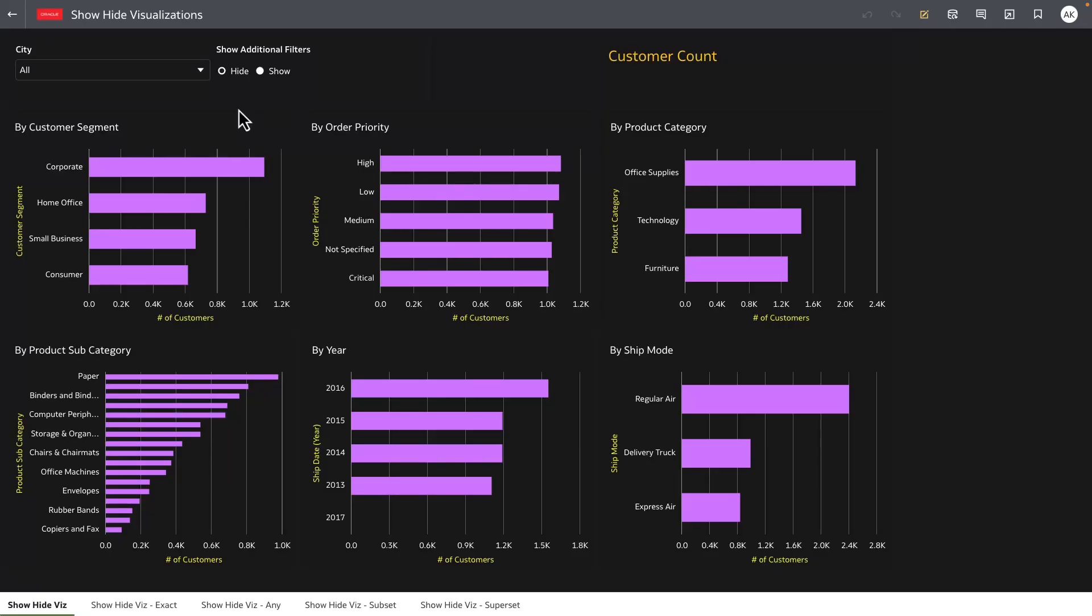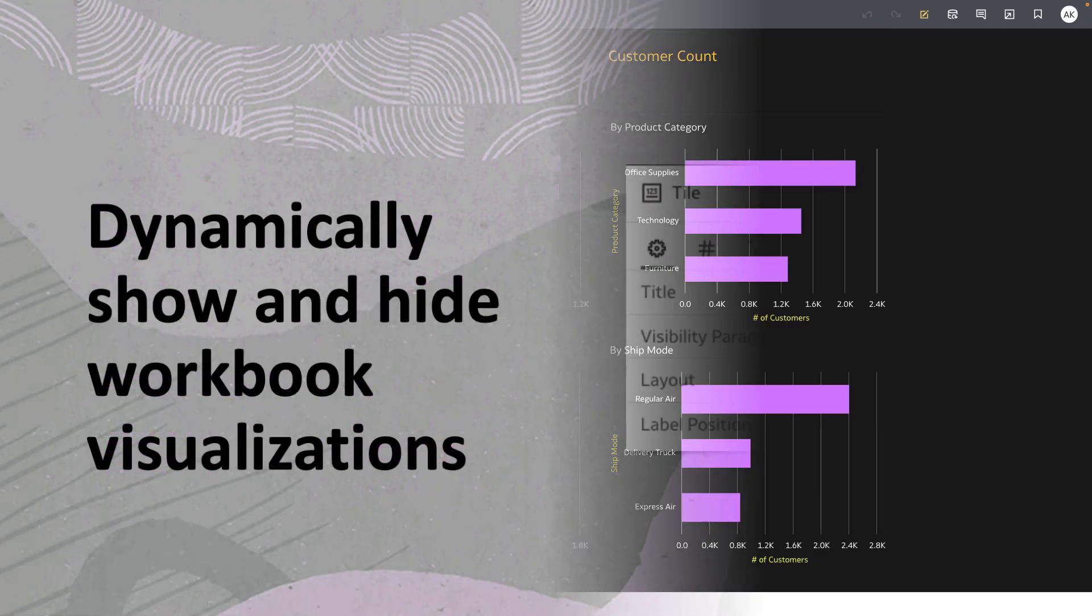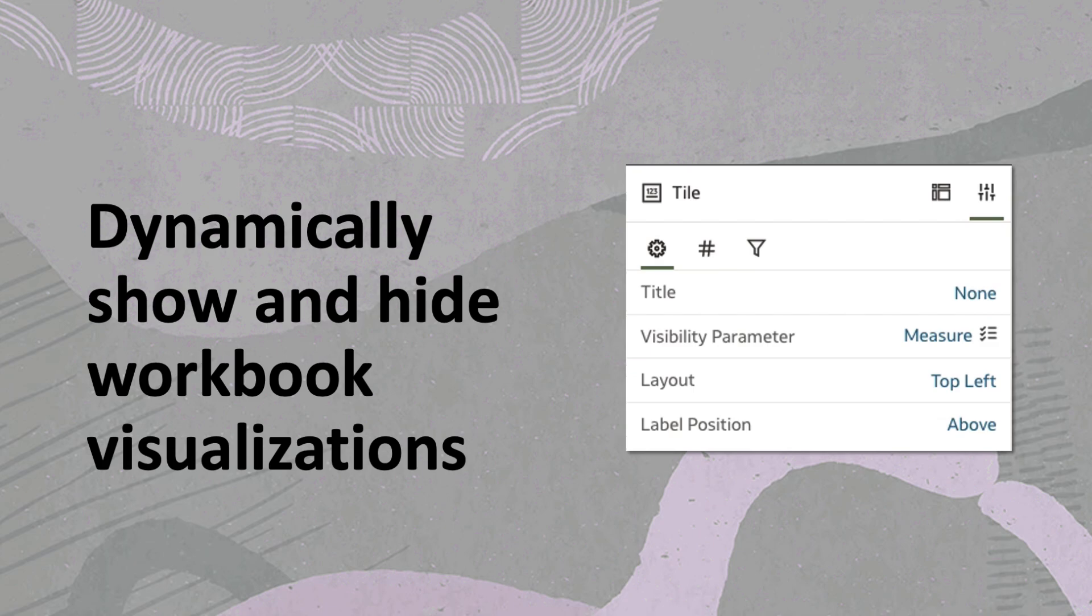Hey everyone, in this video I'm going to show you a feature allowing authors to show or hide visualizations on a canvas based on a user-driven action.